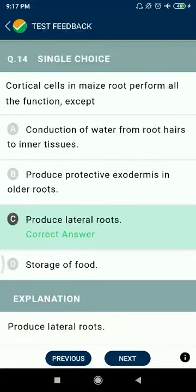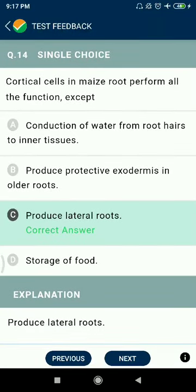Question 14: Cortical cells in maize root perform all functions except conduction of water from root hairs to inner tissues. Producing protective exodermis in older roots is correct.